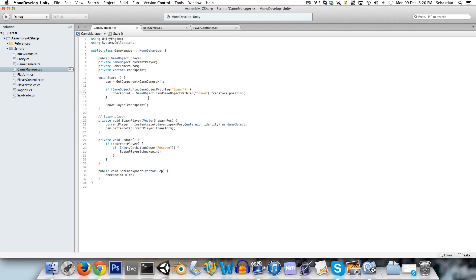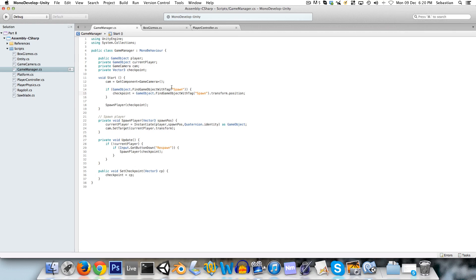And otherwise, if it can't find it, then checkpoint is initialized to zero anyway, by default.